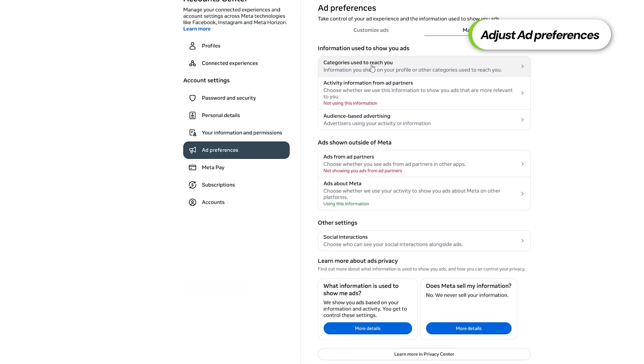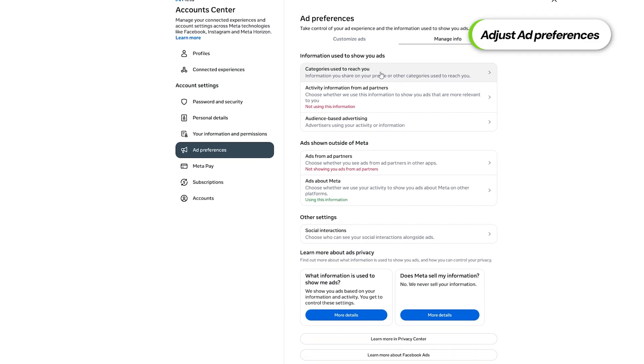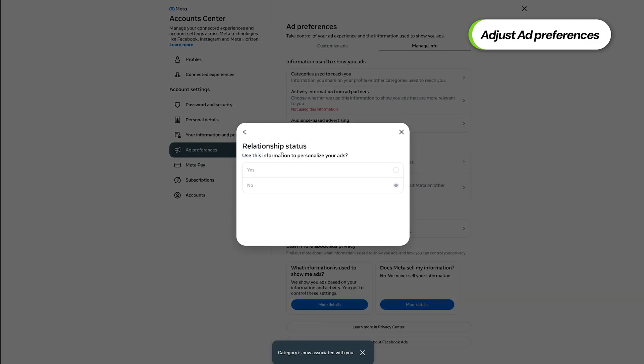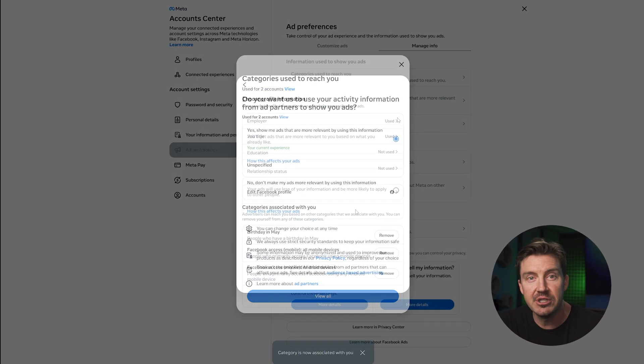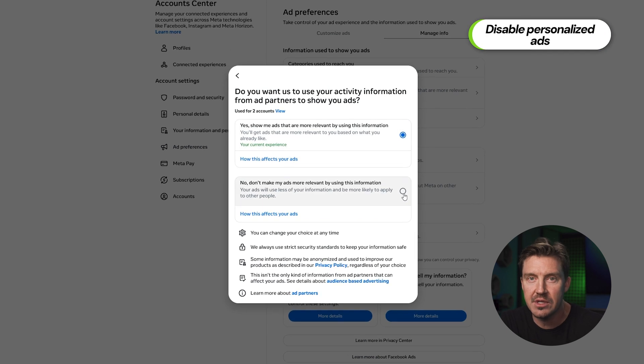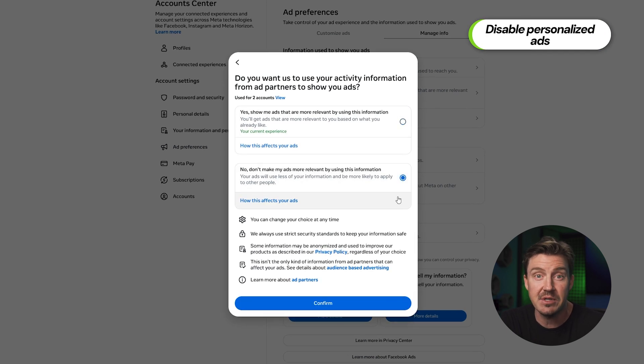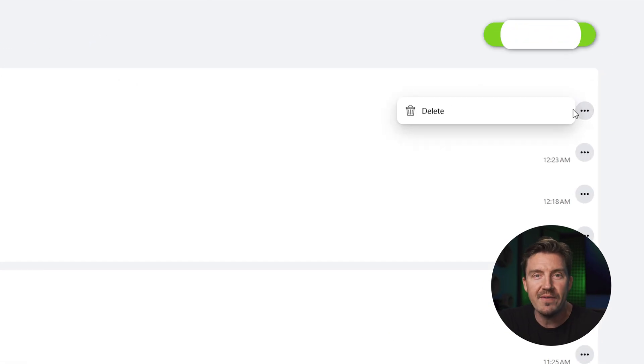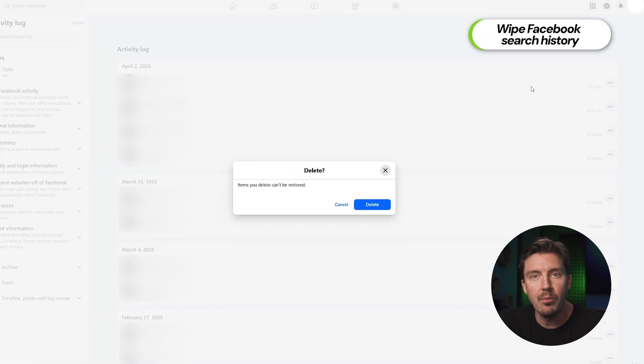You can also look for other ways to block ads on Facebook or at least control their content. One potential method is going to Facebook settings and changing a few things. First, check the ad preferences — you can't outright disable ads, but you can block some unwanted categories. Secondly, it's possible to turn off personalized ads, though this is not going to guarantee that Facebook stops gathering your data. Third, you can wipe Facebook's search history to get a bit more privacy. But none of that is going to reduce the number of ads or prevent Facebook from showing you malicious ones.